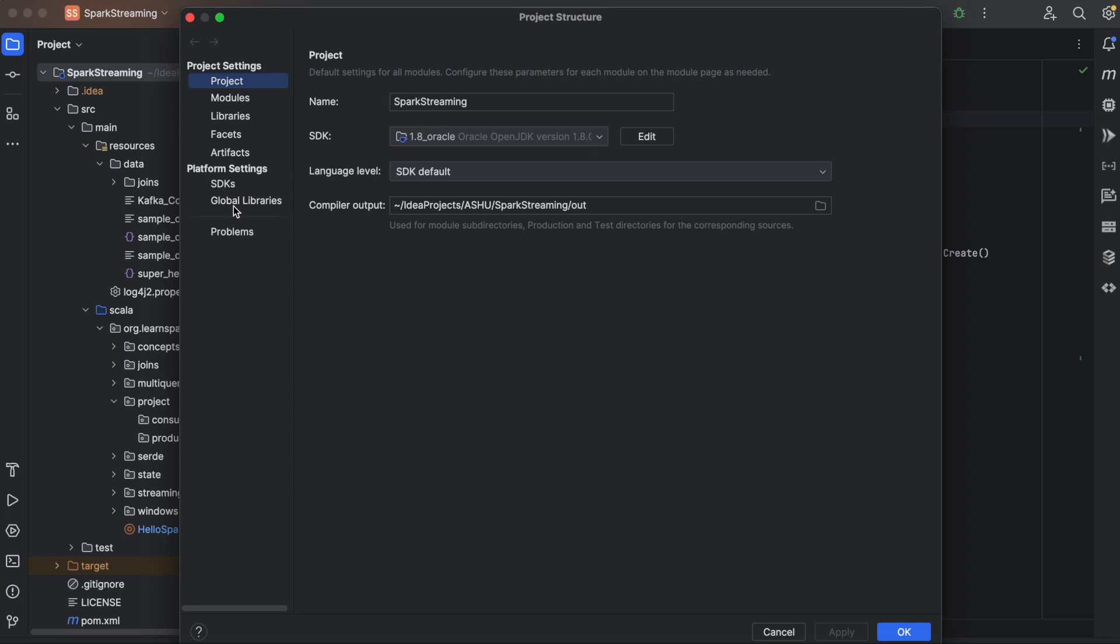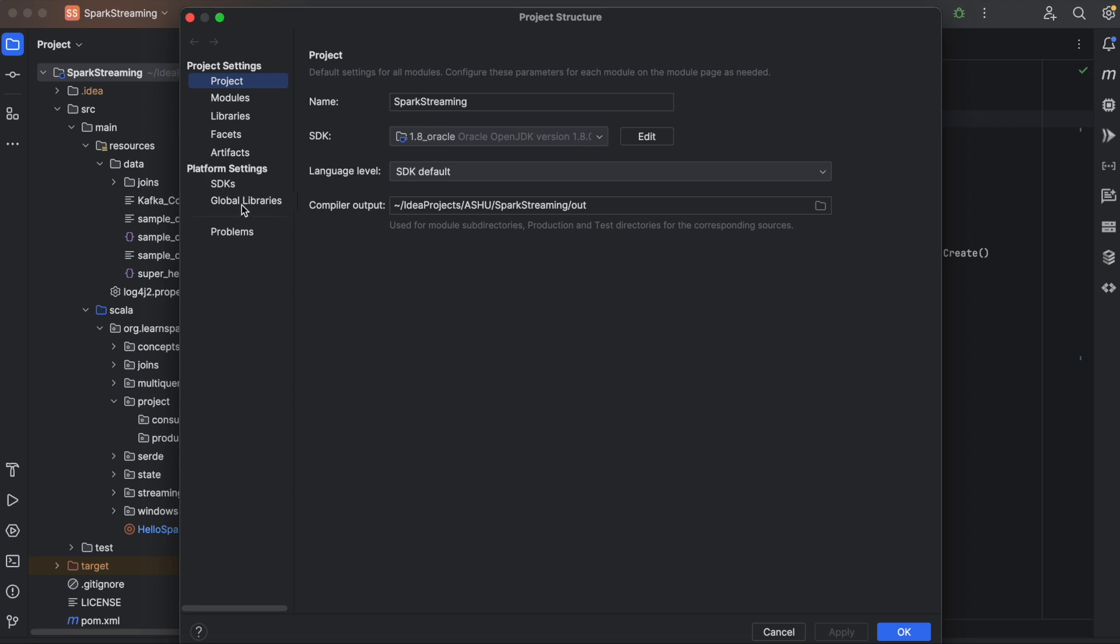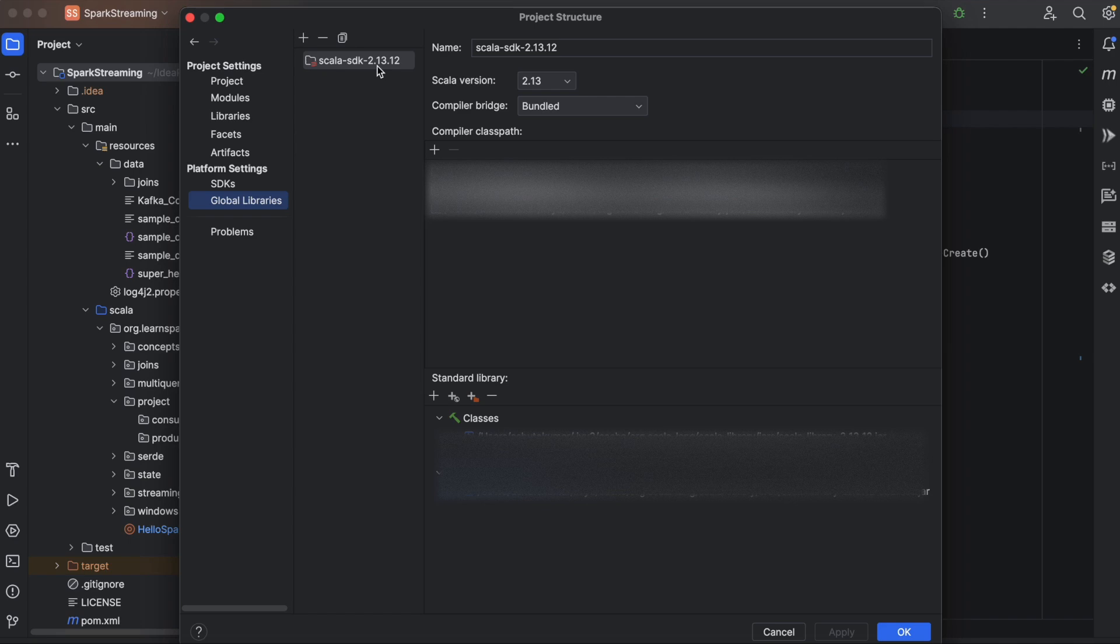Then you need to click on Global Libraries and see that Scala SDK 2.13.12. So make sure that these two are there.